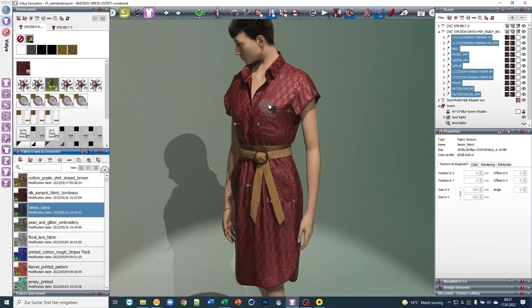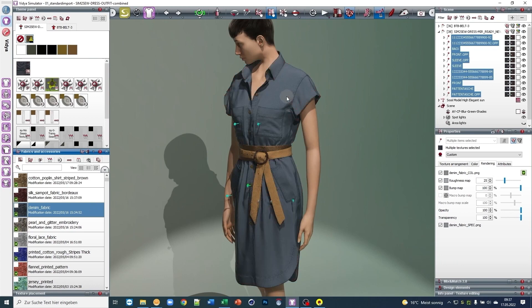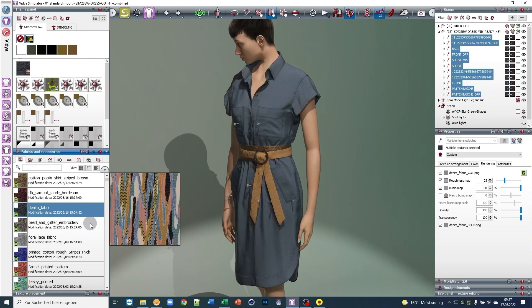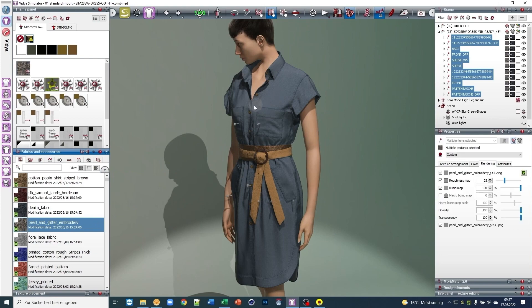You can either create your own substances using Substance Designer or use Adobe's huge online library with thousands of ready-to-use substance materials.